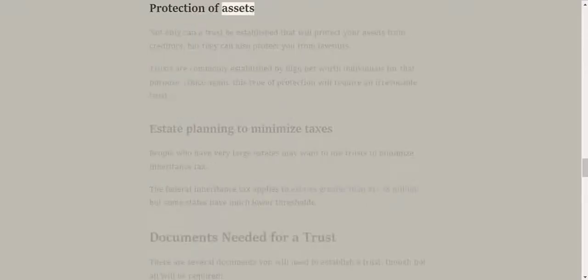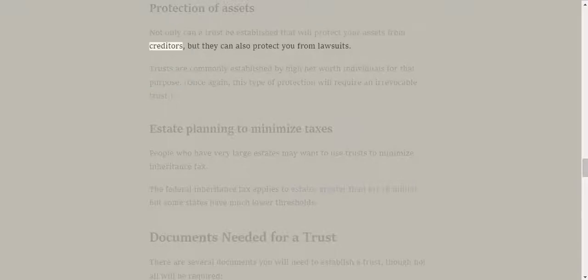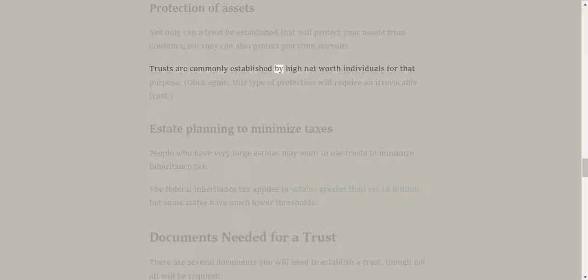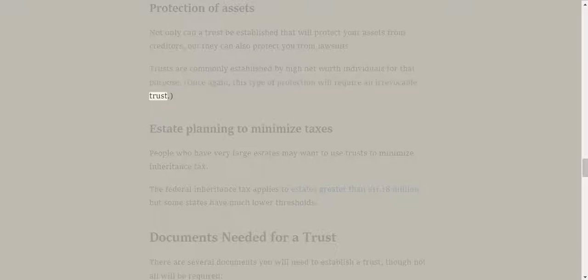Protection of assets. Not only can a trust be established that will protect your assets from creditors, but they can also protect you from lawsuits. Trusts are commonly established by high-net-worth individuals for that purpose. Once again, this type of protection will require an irrevocable trust.